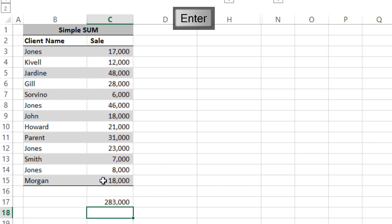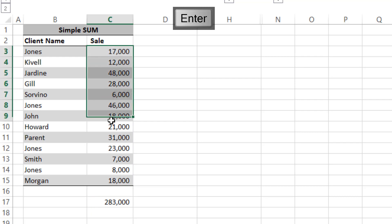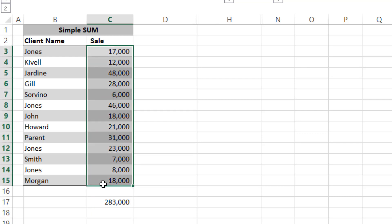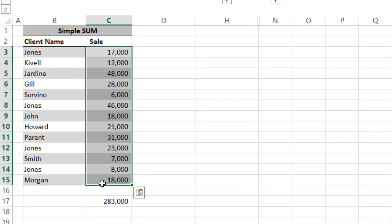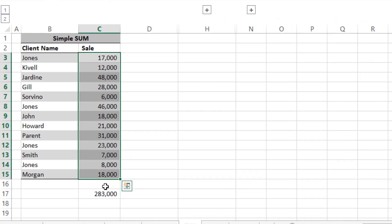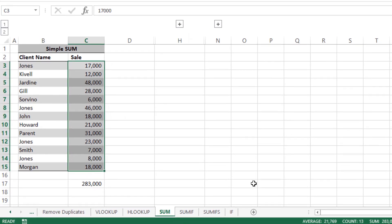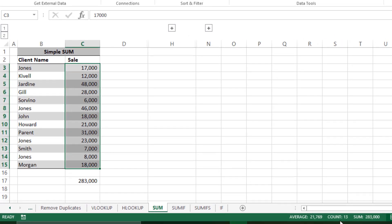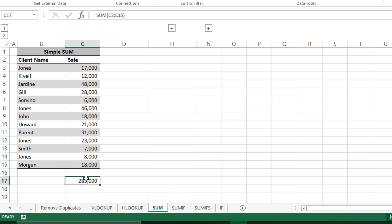You can confirm this by selecting all. As many of you might know, you can check it here. Anytime you select numbers, it will tell you the sum, count, and average. As you can see, the sum is 283,000, which we have here. This means our formula is working perfectly.